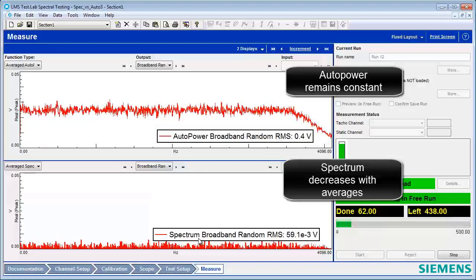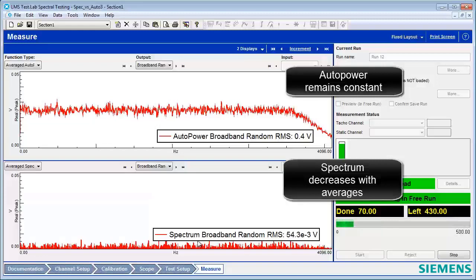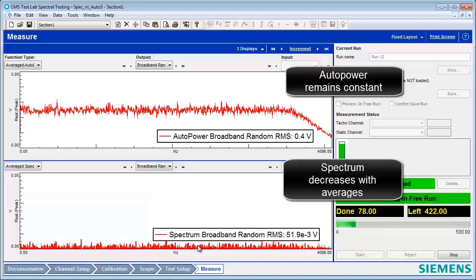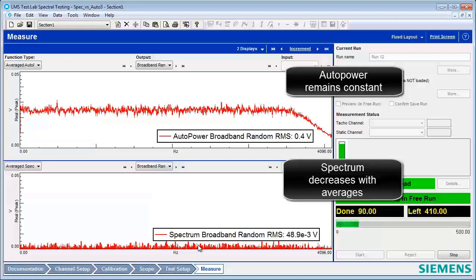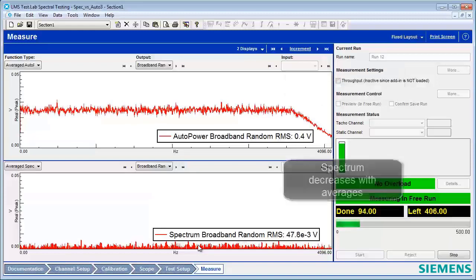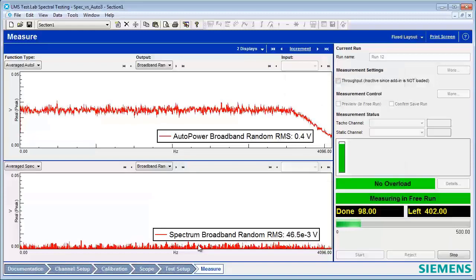The spectrum, which contains phase, is getting lower and lower with the number of averages and eventually could even average out close to zero.